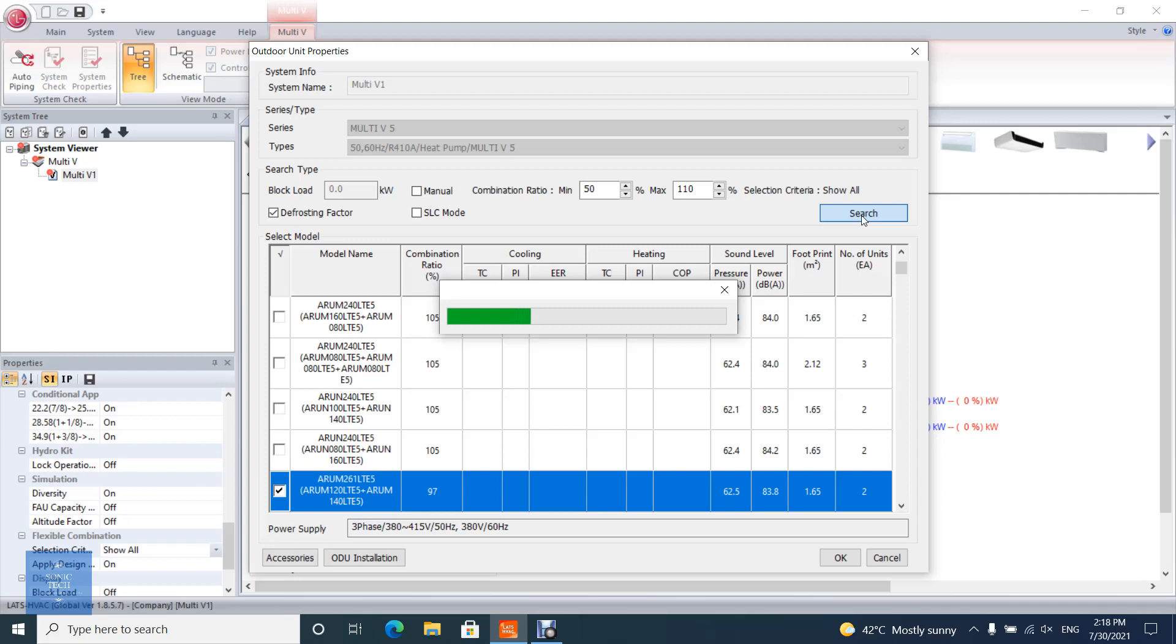Even if capacity of outdoor unit is over the block load, the models that the combination ratio is less than the minimum or larger than the maximum combination ratio that user set are not listed. In the list of model lineup, combination ratio, total load, power input efficiency of cooling and heating, sound level, power and pressure of cooling, footprint, and number of units will be shown.